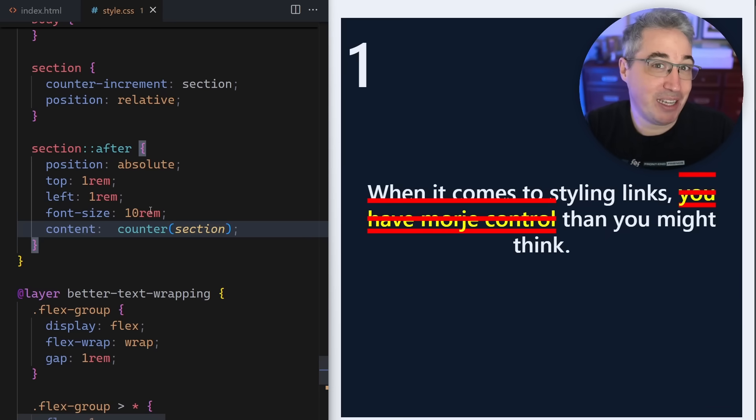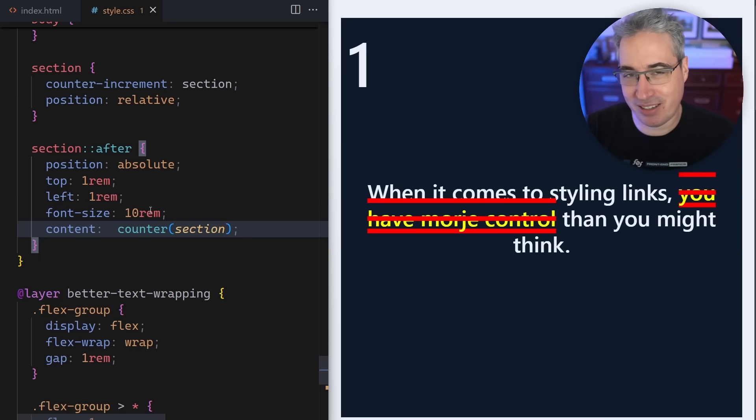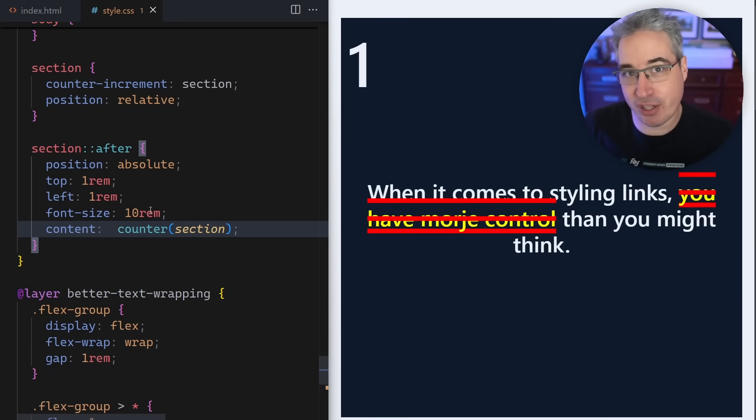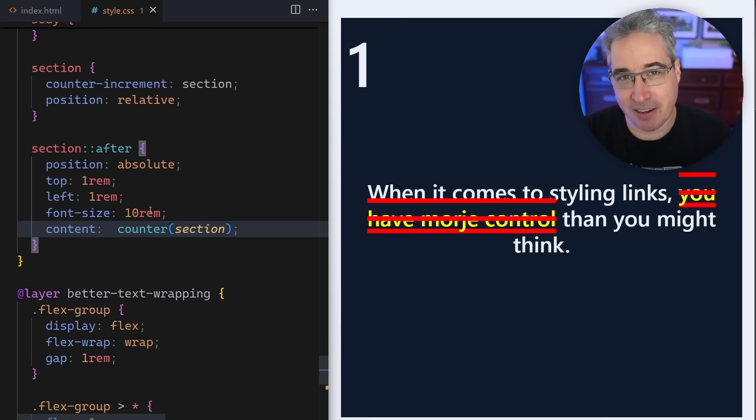There's a whole bunch of stuff you can do. I'm going to link to the longer video on this. Definitely is one of those things that could be very useful in the right situation. Don't use it to replace ordered lists. If you need an ordered list, use an ordered list. But if you need more of a decorational numbering of something, it can definitely come in handy.